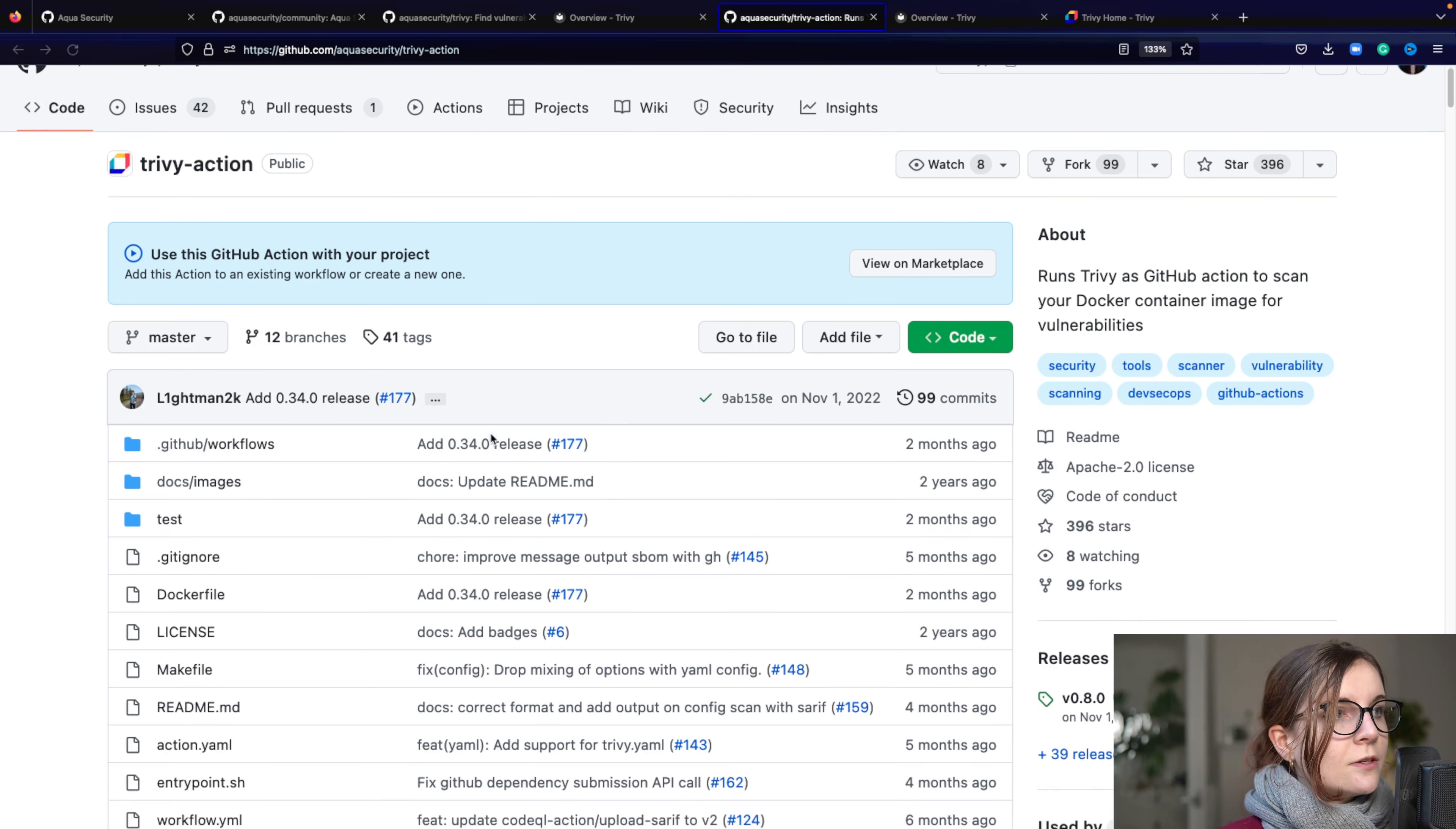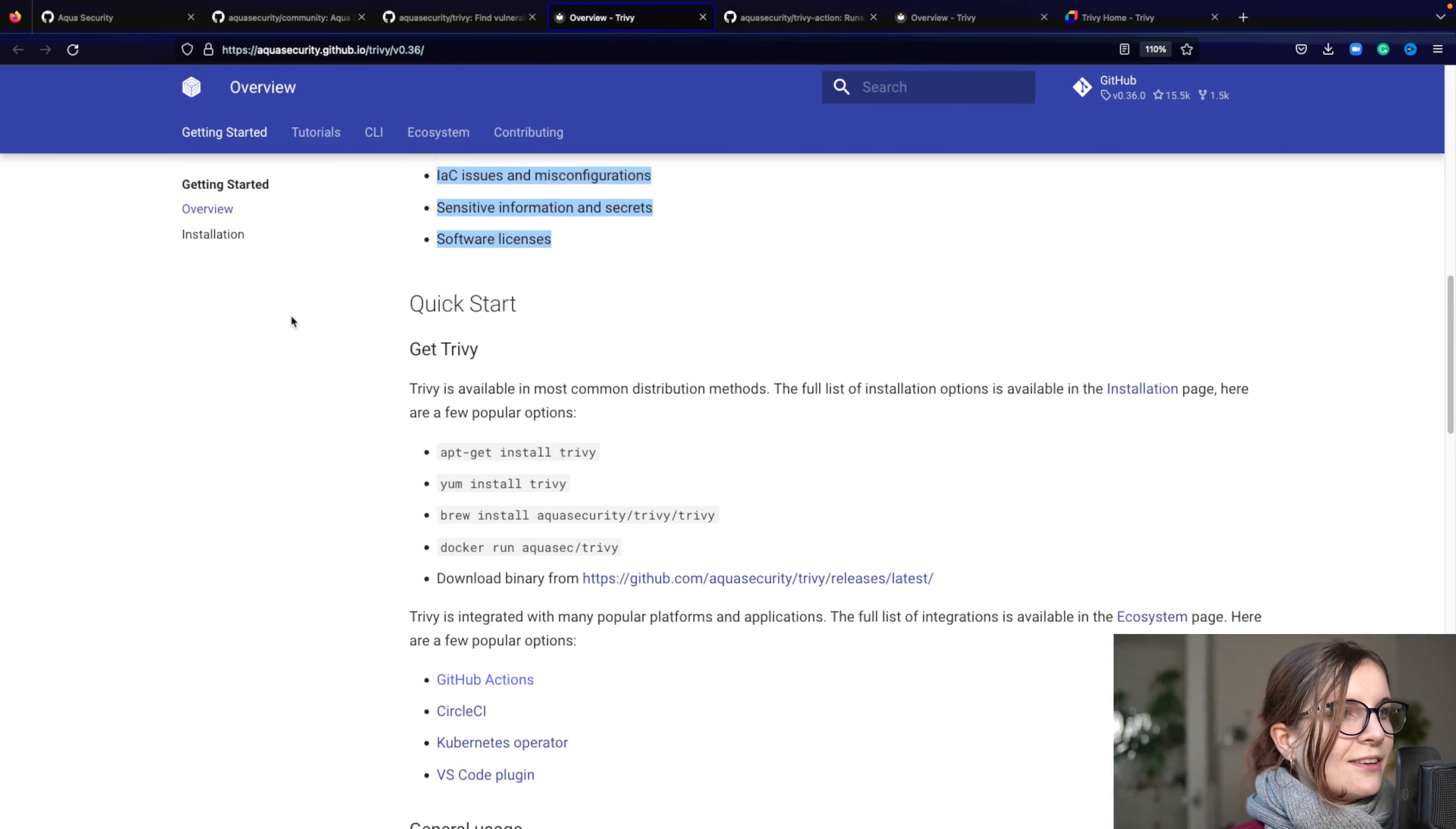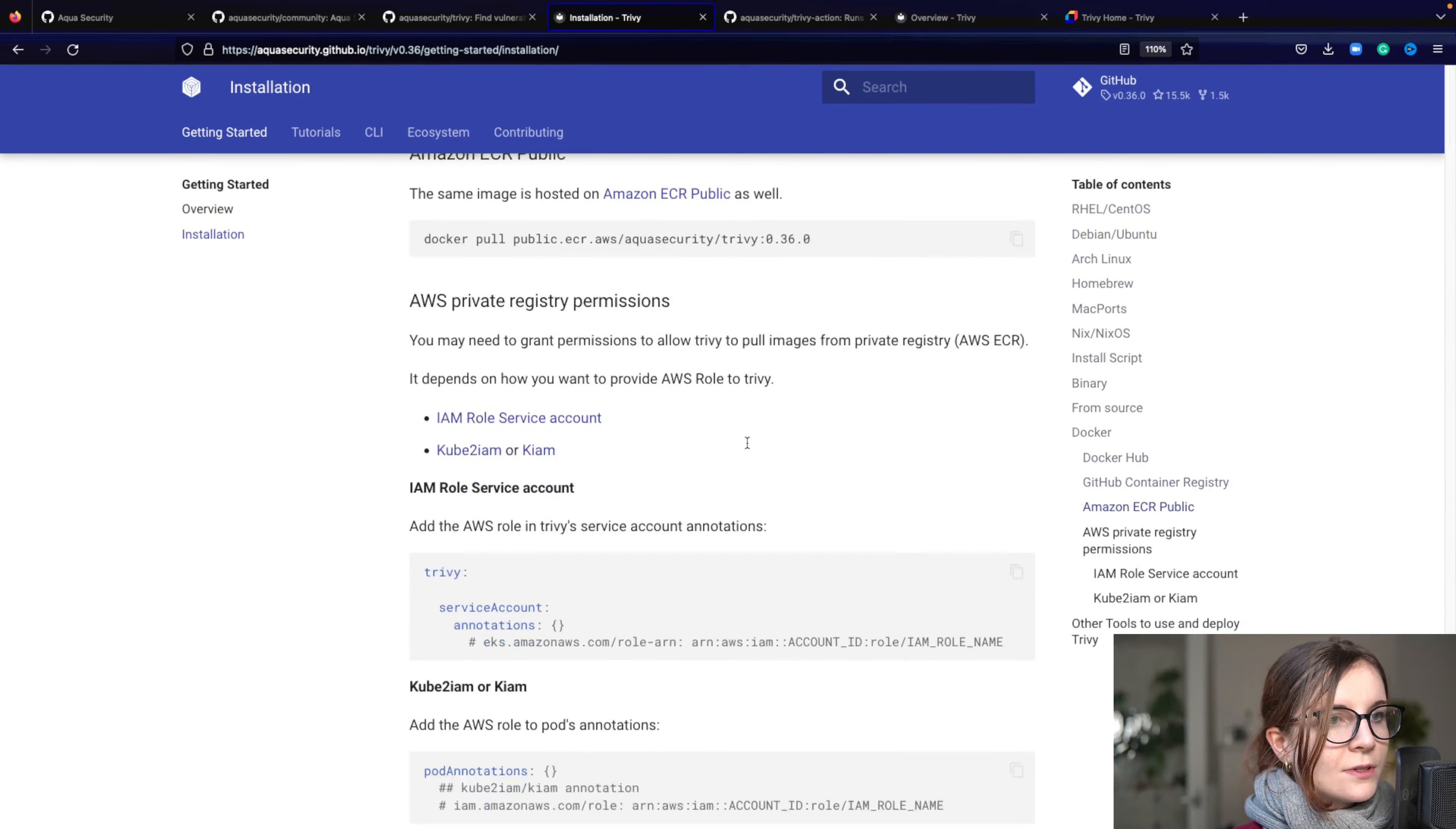Now, you can also find the installation options here, a more comprehensive list over here. And then within the tutorials, you can find several different tutorials on how to use Trivy.